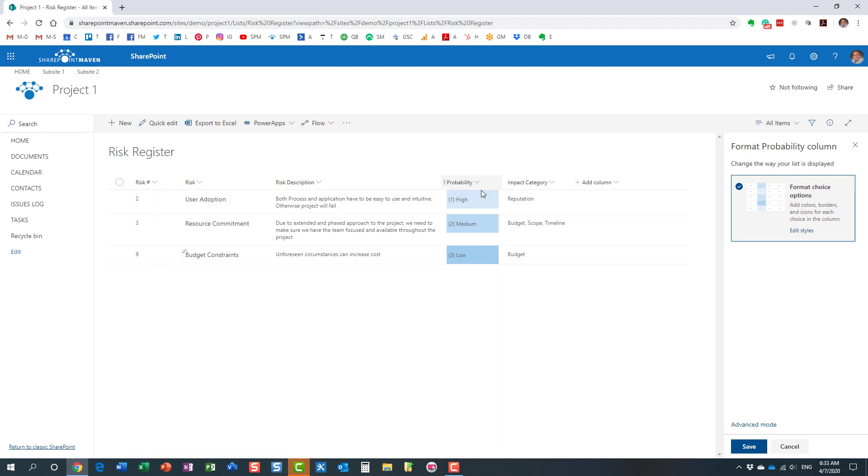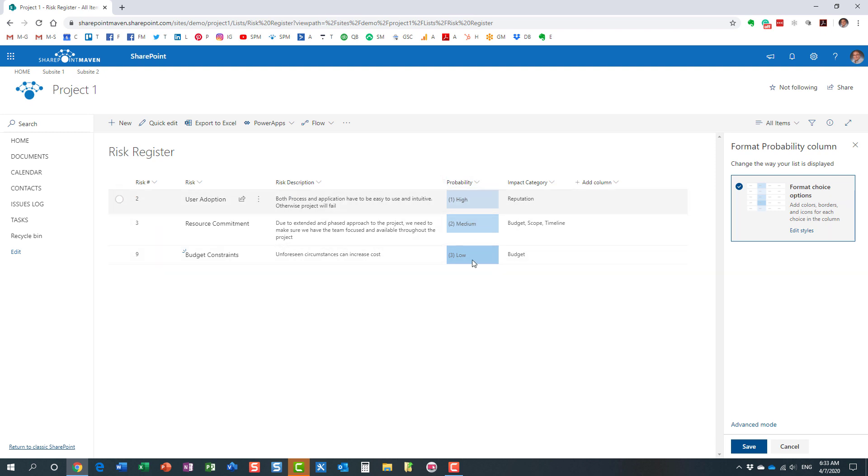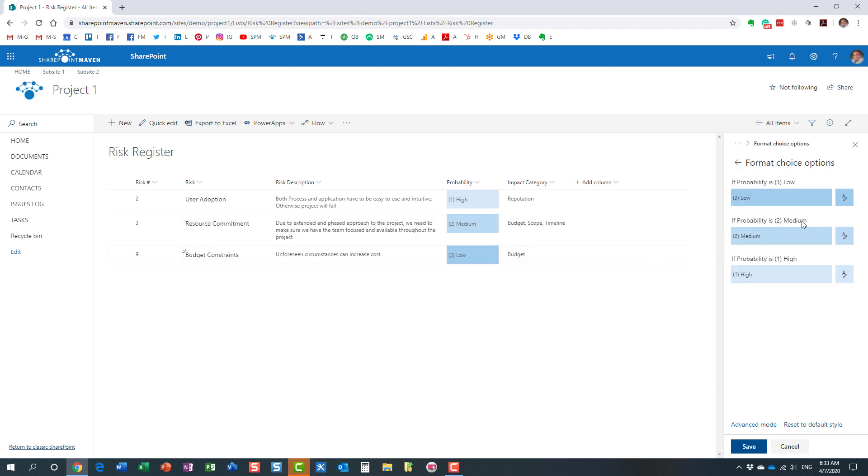But I really don't like it. I need to make it a little bit more clear to me. This is just different shades of blue, so you can edit styles.